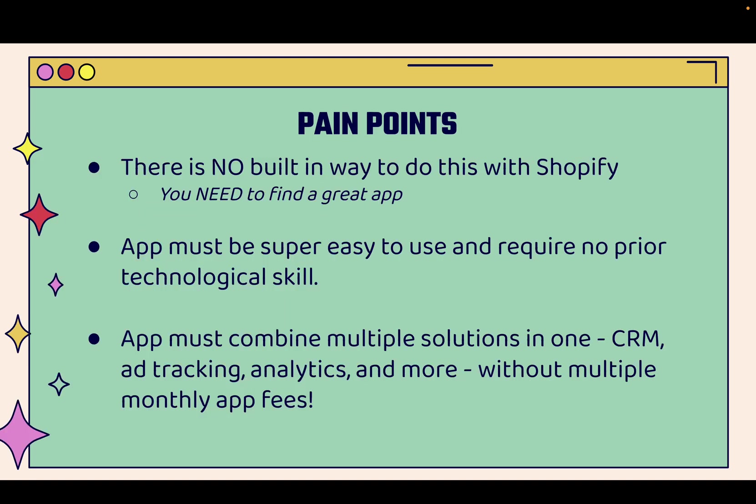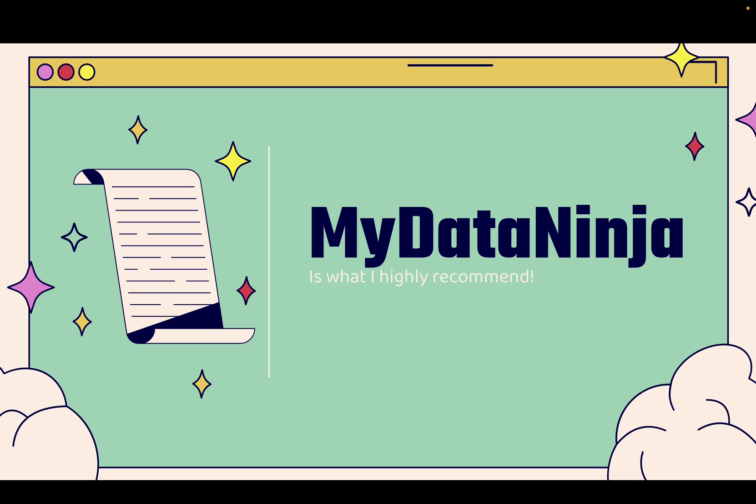If you want to implement this strategy, there's no built-in way to do it with Shopify. You're going to need to use an app. The app needs to be super easy to use and require no prior technological skill. You don't need to be some type of coder or programmer. You don't need to be some type of analytics expert or data analysis expert. Most importantly, the app must combine multiple solutions in one - super deep ad tracking and analytics, plus things like CRM for customer management and so much more, without multiple monthly app fees. You're going to get it all in one app.